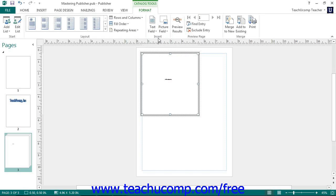If the catalog layout you've selected contains a picture placeholder for a picture data field, you can click the placeholder to open up the Insert Picture Field dialog box. You can use this dialog box to select the field within your data source that contains the image of the product, and then click the OK button. You can also manually insert a picture field by clicking the Picture Field button and then selecting the name of the picture field in your data source. Note that the reference in the Picture Data Source field is simply the name of the image field, including the file extension.